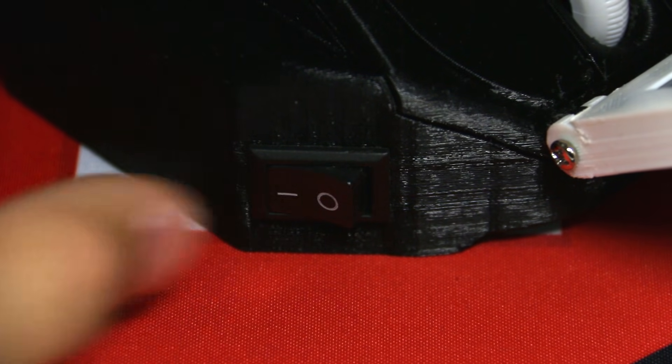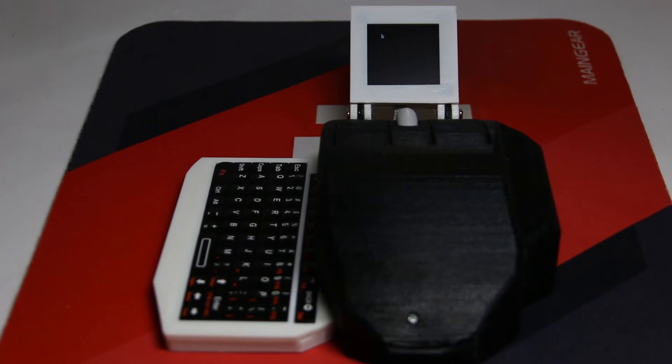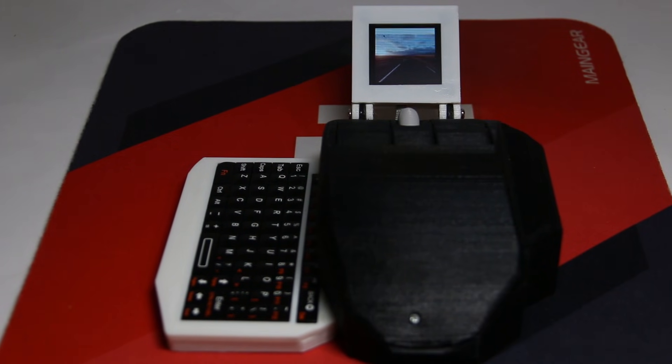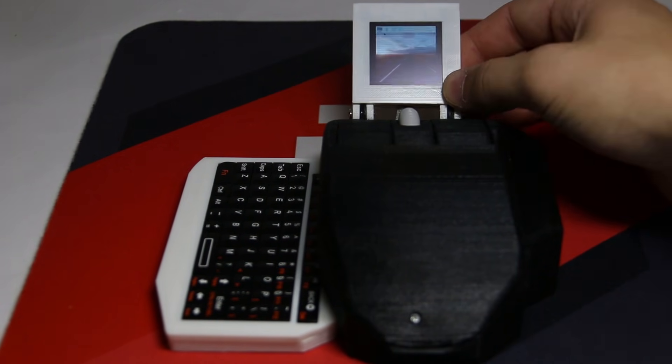I flipped the power switch and much to my surprise, it actually started booting up. I tested all of the different functions and they all seemed to work.